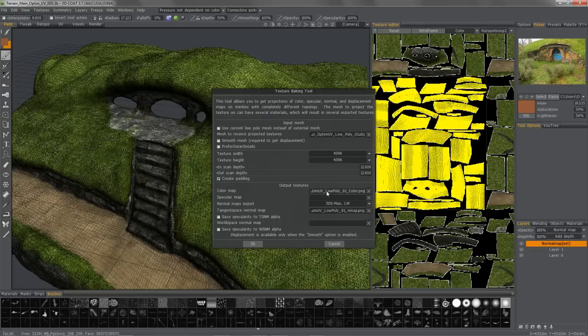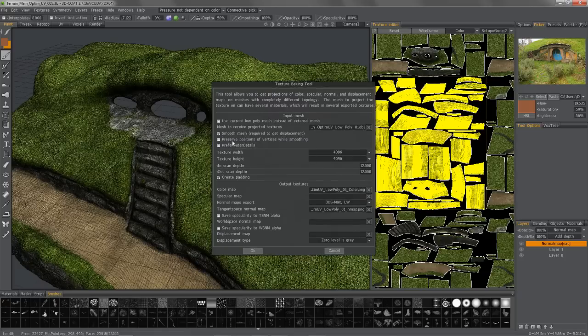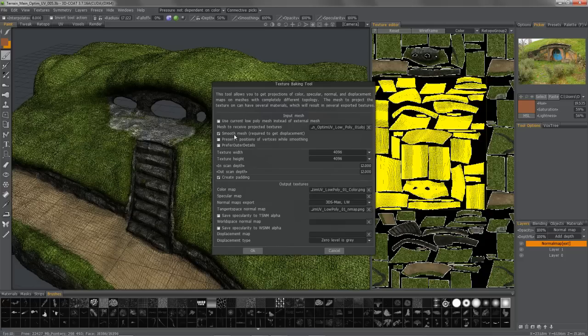So I've set for the diffuse and the normal map. If I am in the Micro Vertex mode and I want to bake out a displacement map as well, what I can do is check Smooth Mesh, because it's required for displacement maps.